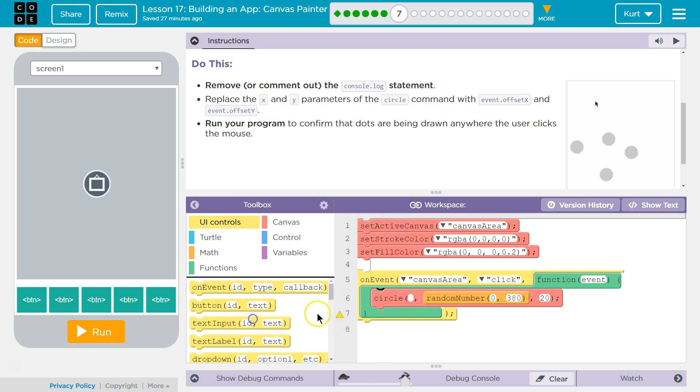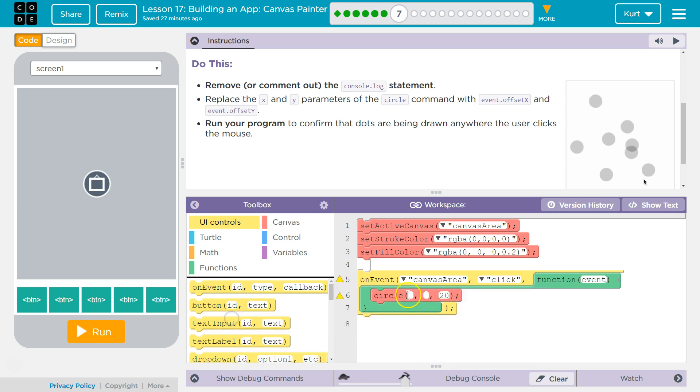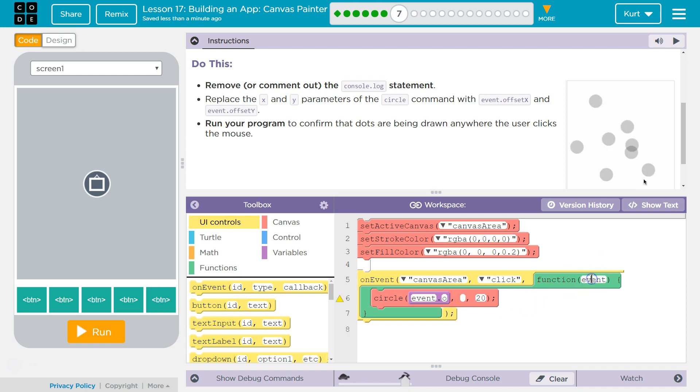With those properties, and then we need, and remember, our event, make sure you have the word event here. And where is this coming from? It's coming from the on event function.